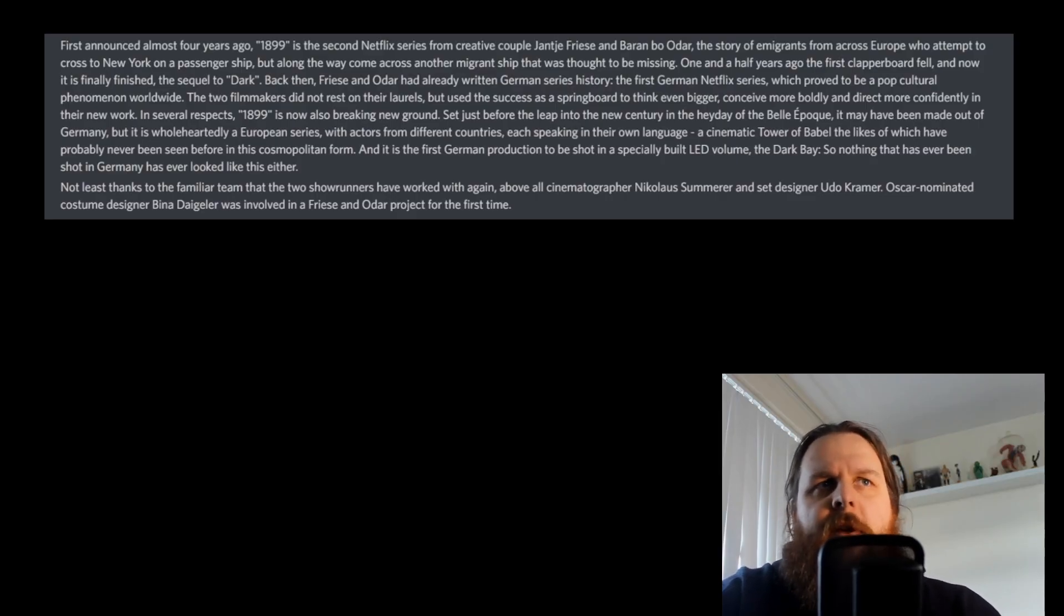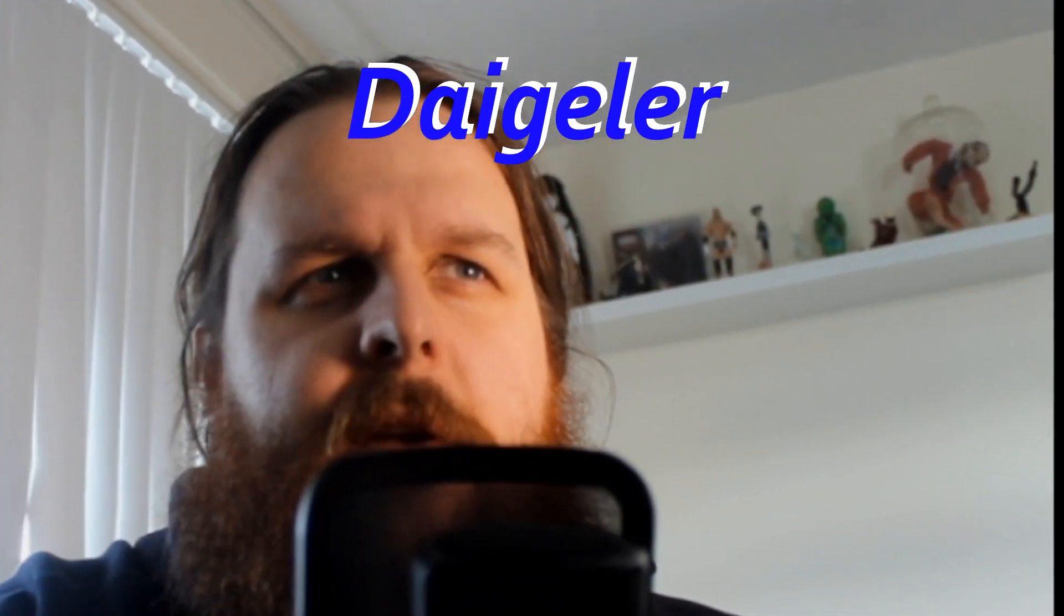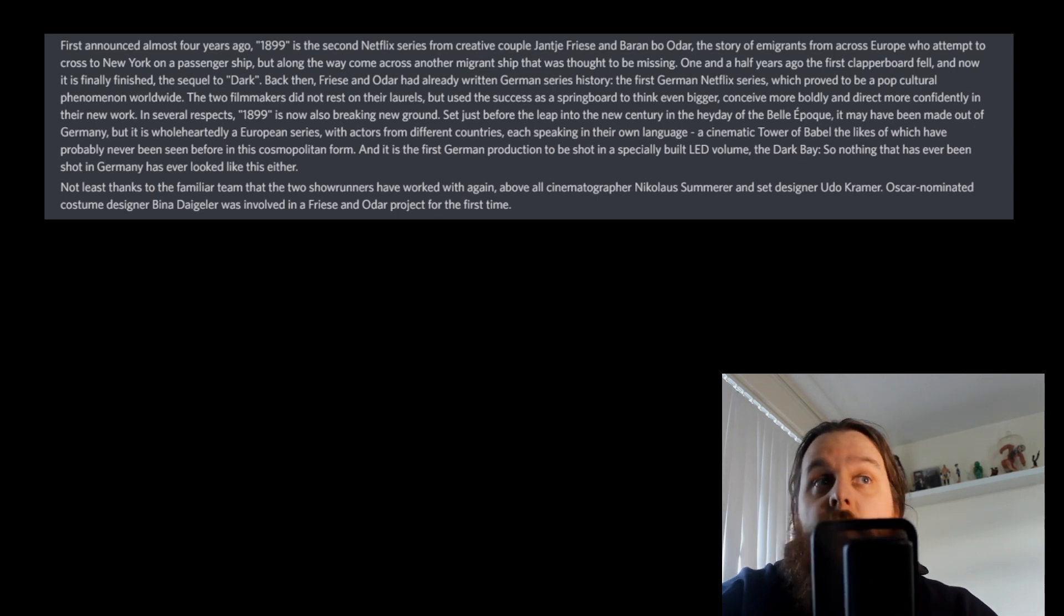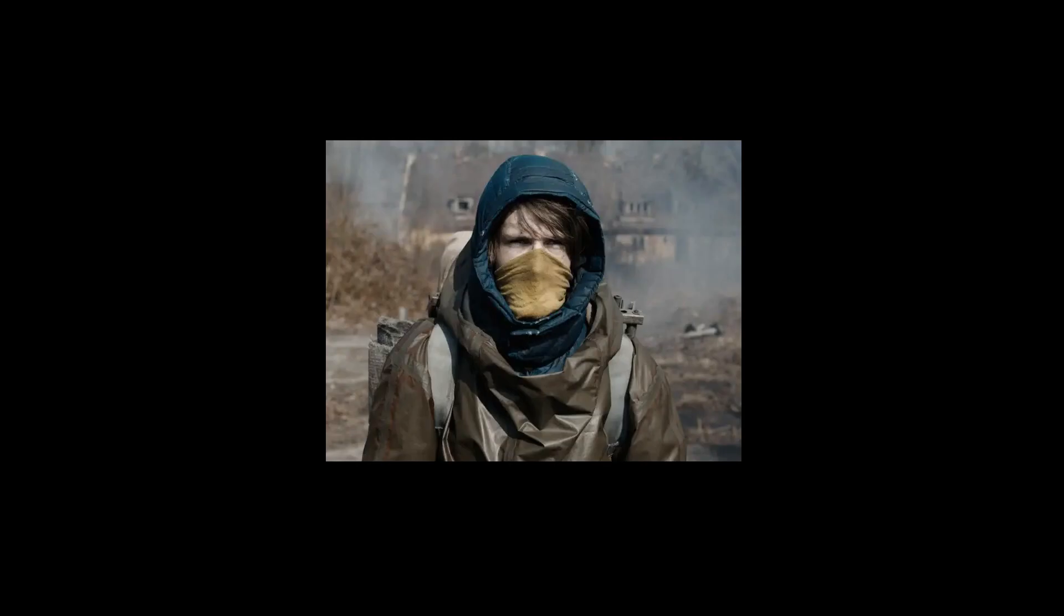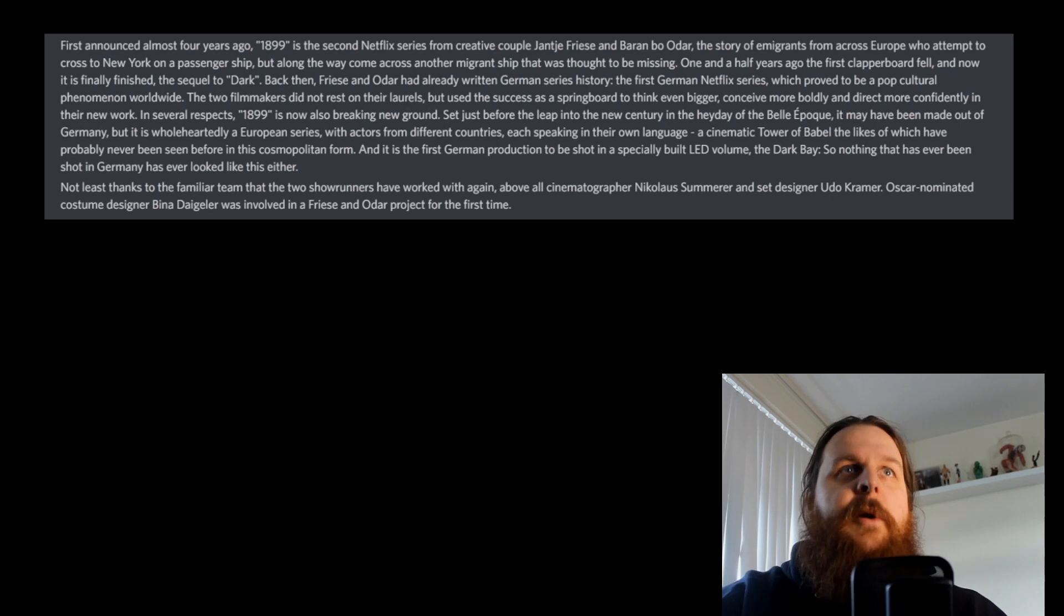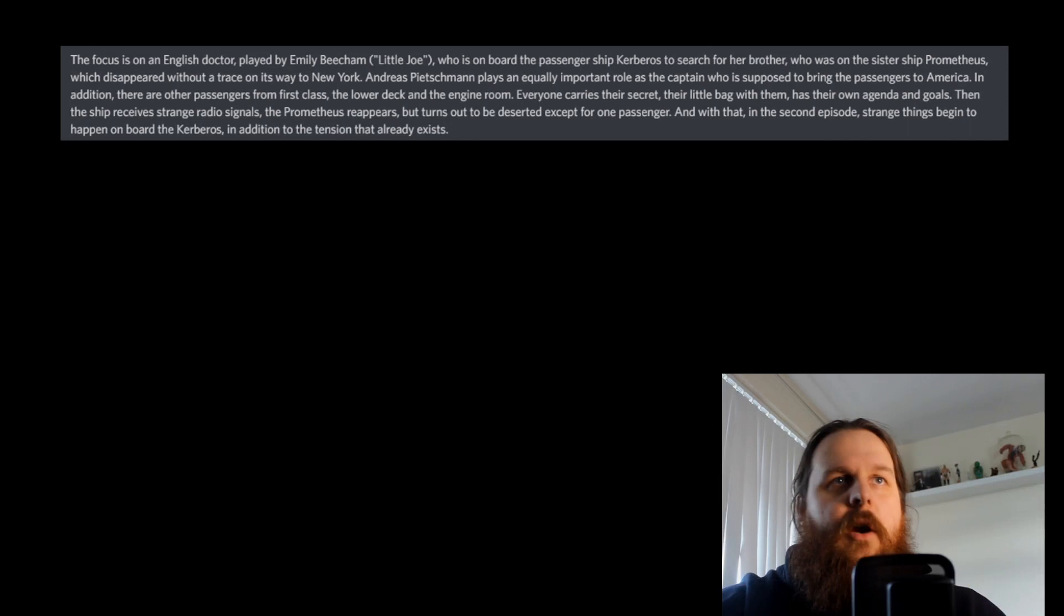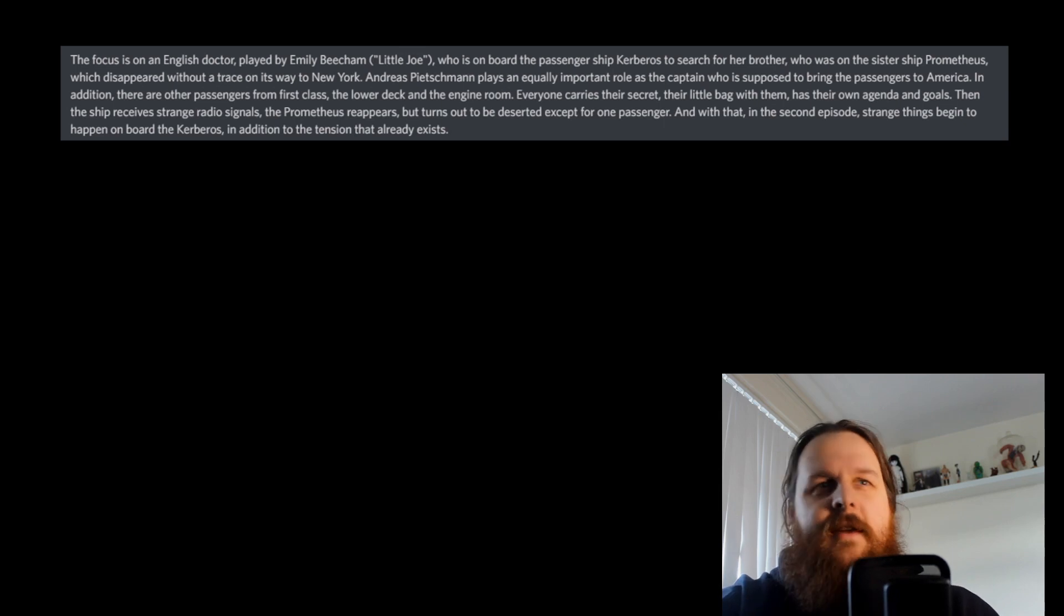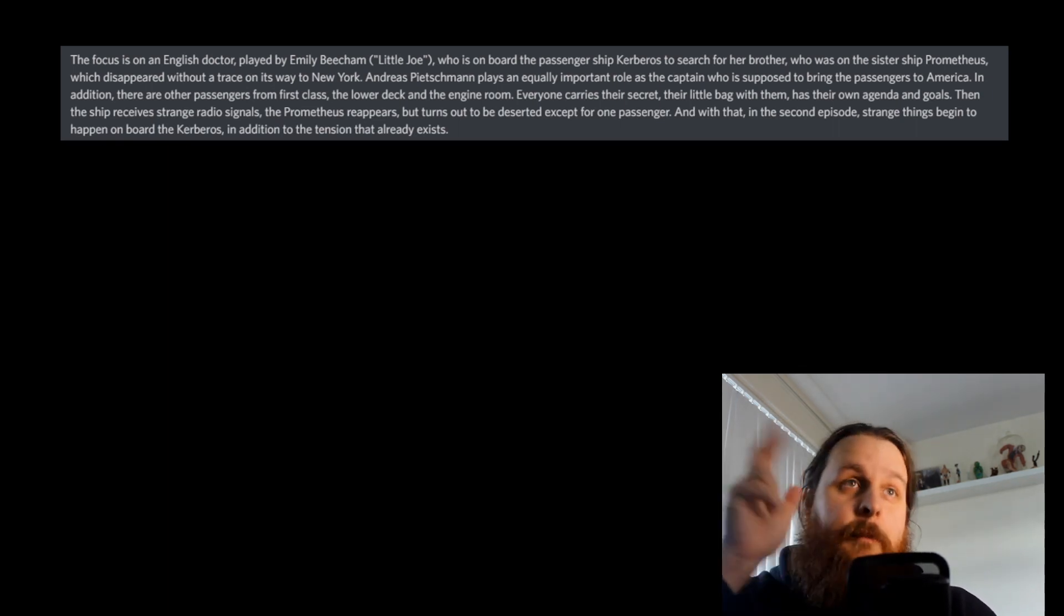Oscar nominated costume designer Bina Daigeler was involved in a Friese and Odar project for the first time. So this is actually a new costume designer. Now that's interesting, because the Dark costumes were good. Maybe that costume designer was tied up, or maybe they wanted someone who had specifically had some experience with period costume. Okay, here we go. So this is the details. This is the part which everyone's just skipped to. I will put the timestamps or the chapters in the description. Welcome.